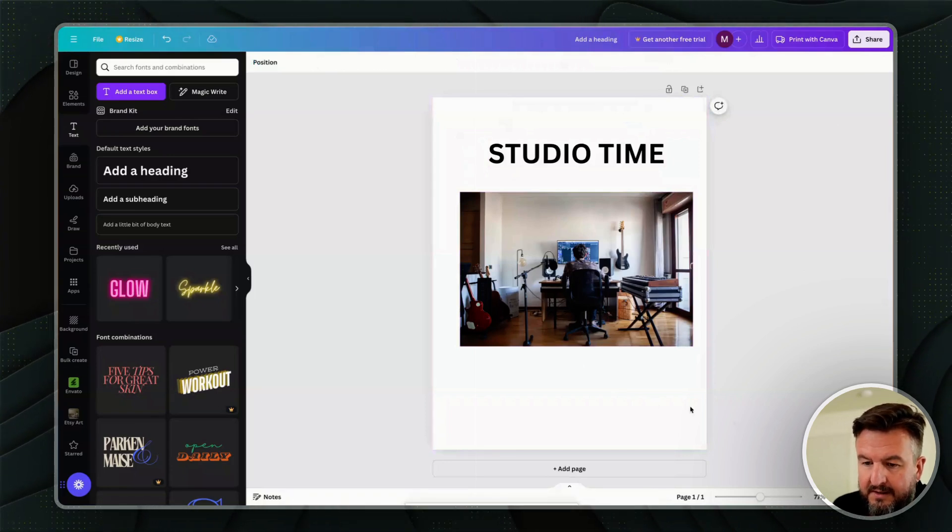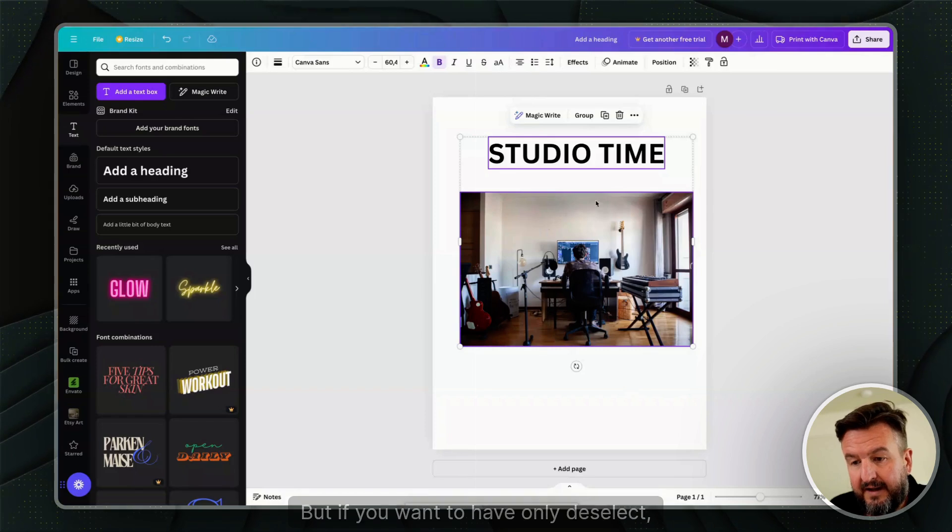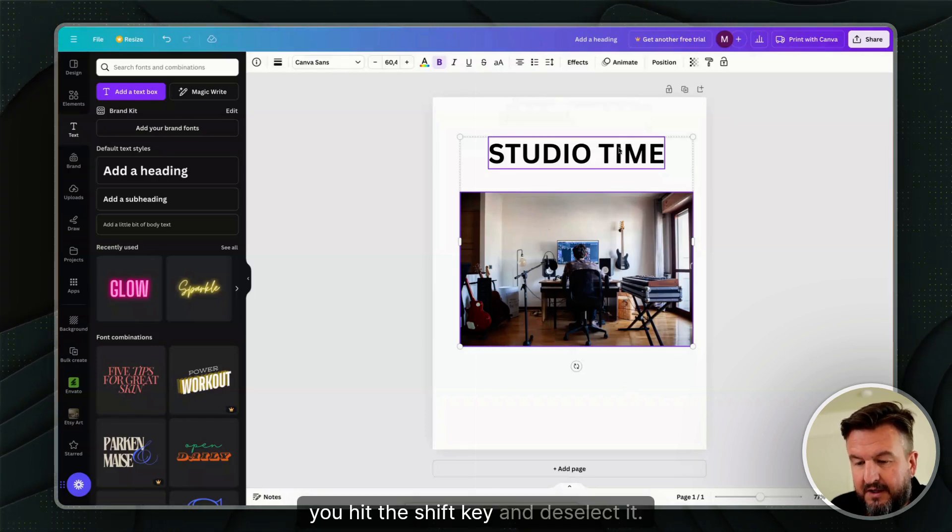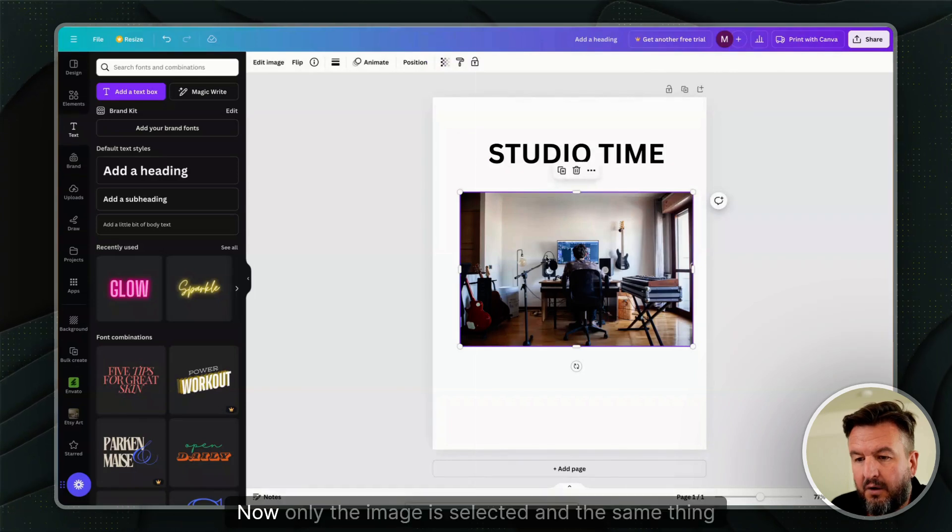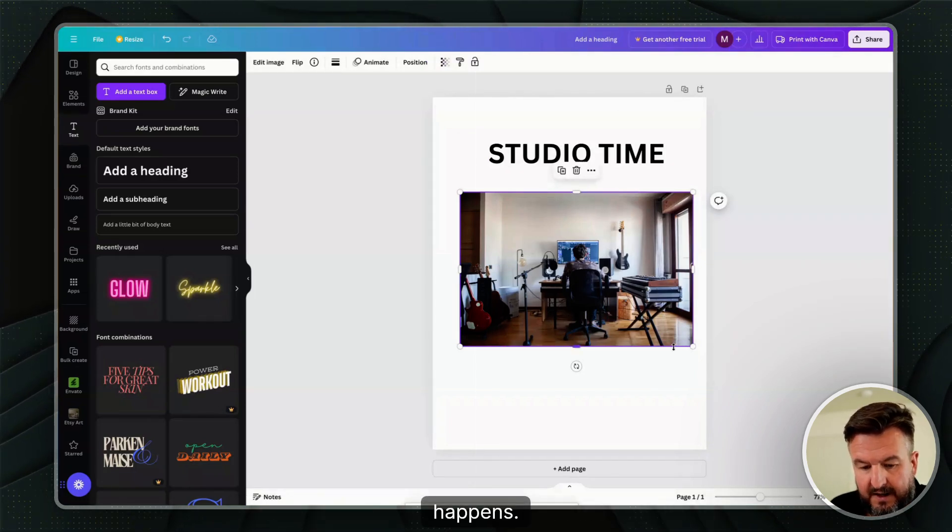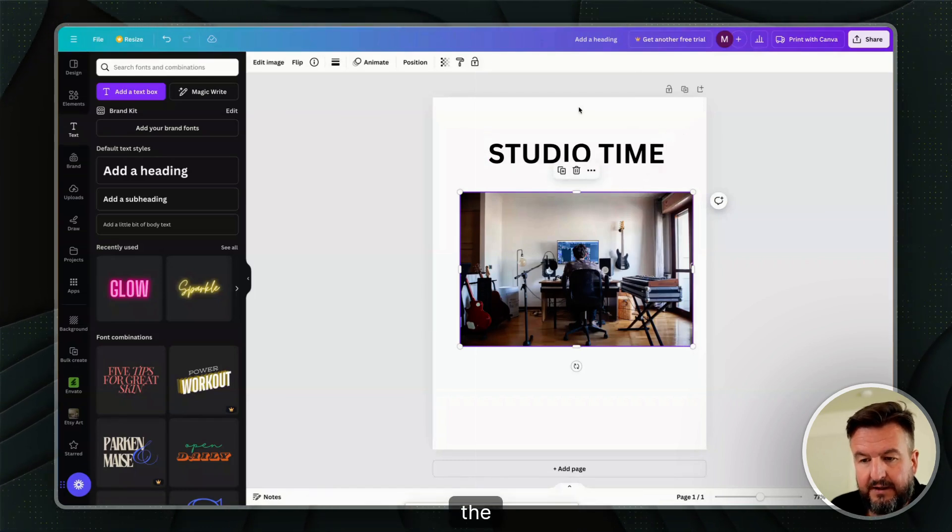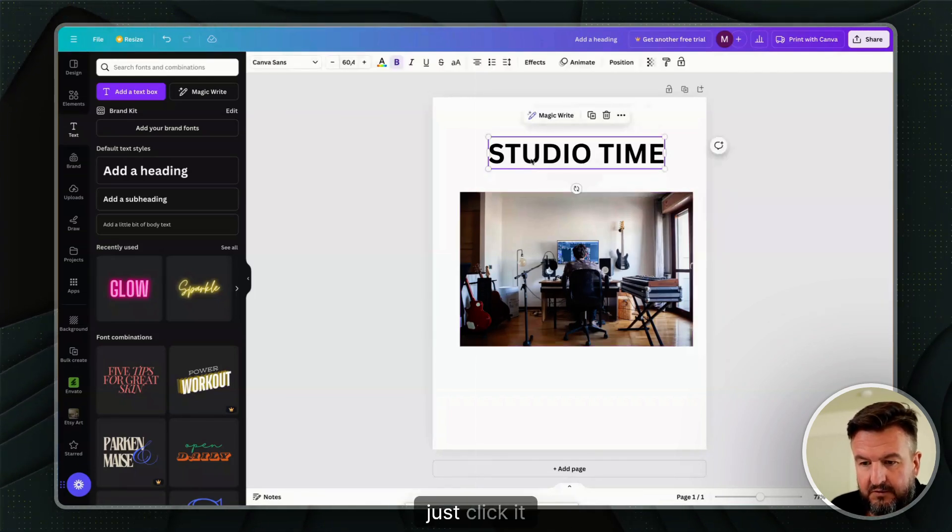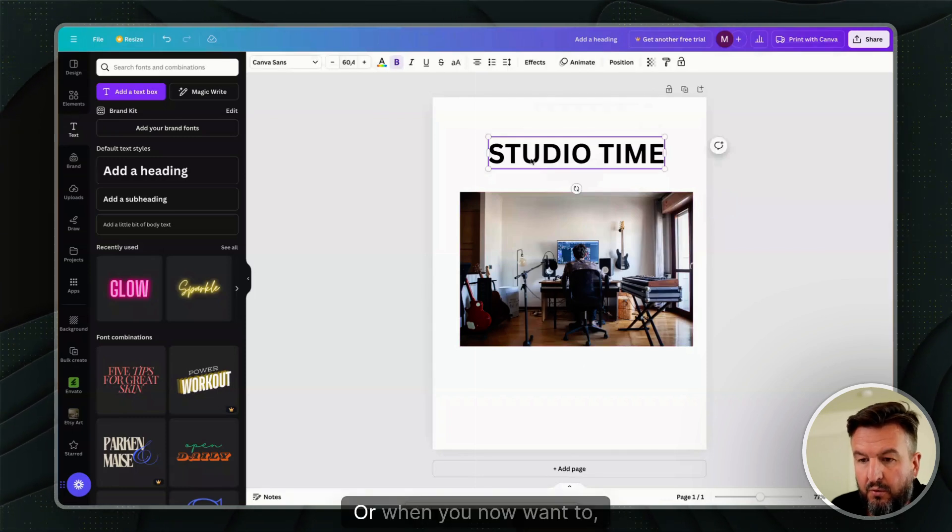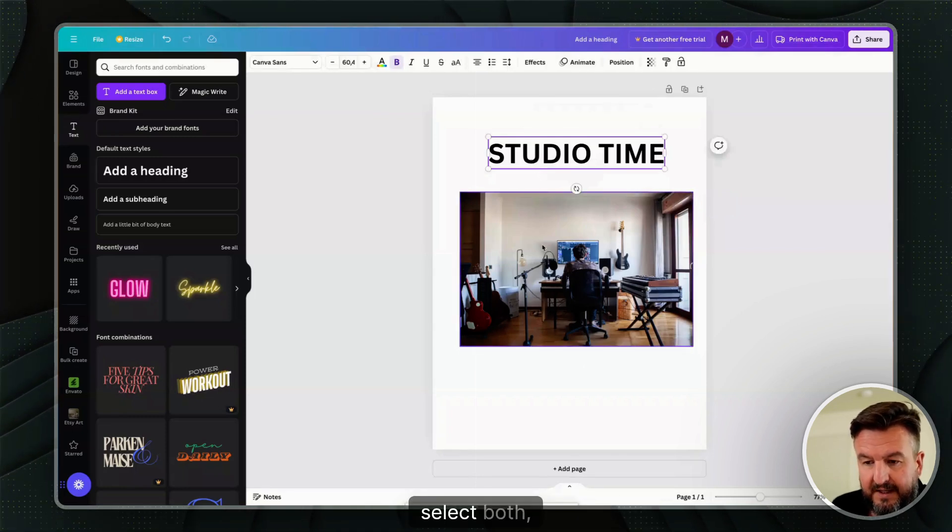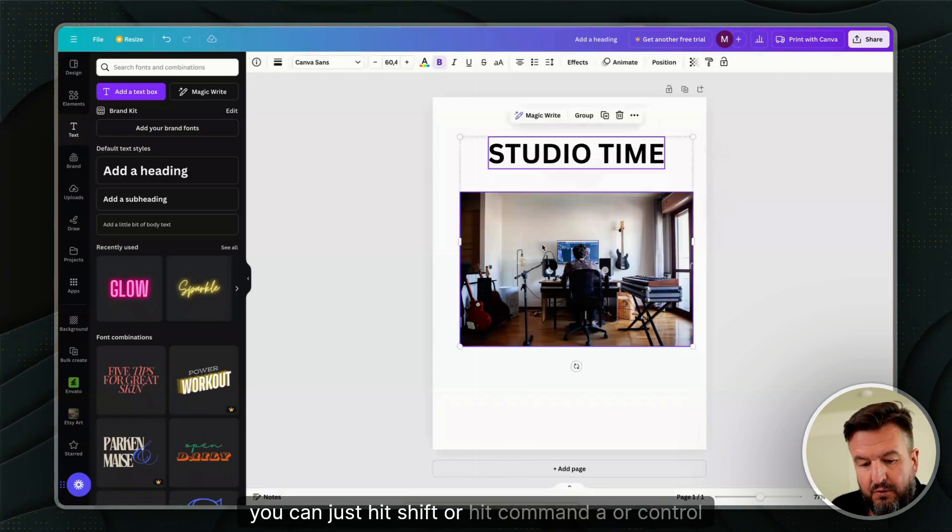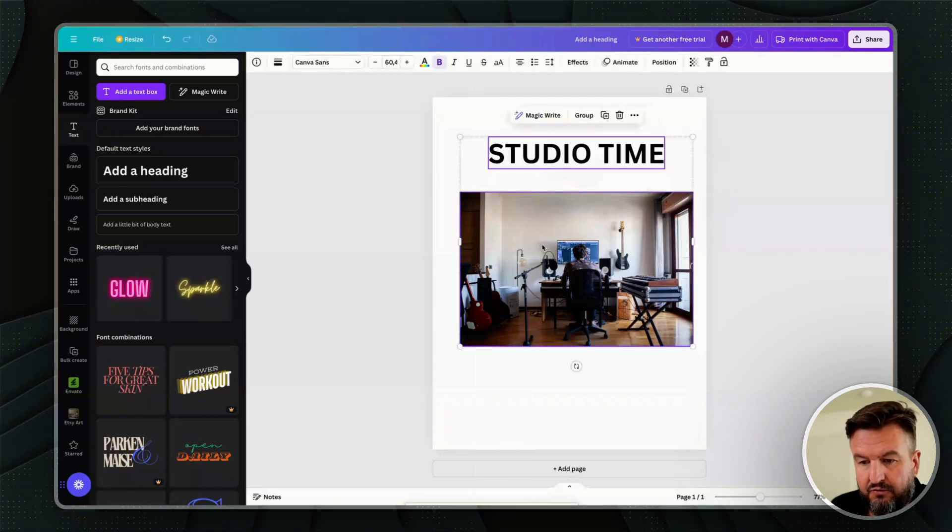But if you want to deselect only the text, you hit the Shift key and deselect it. Now only the image is selected. The same thing happens if you want to select the text again—you just click it with the mouse. When you want to select both, you can just hit Shift or hit Command A or Control A.